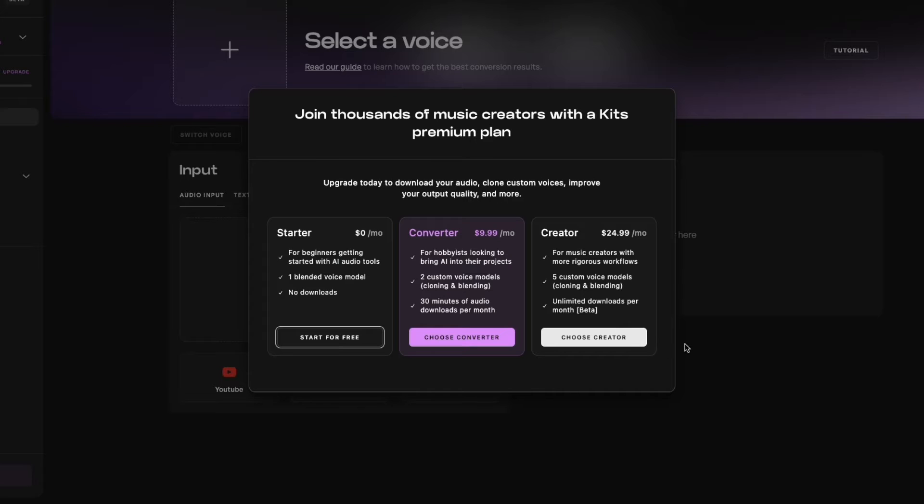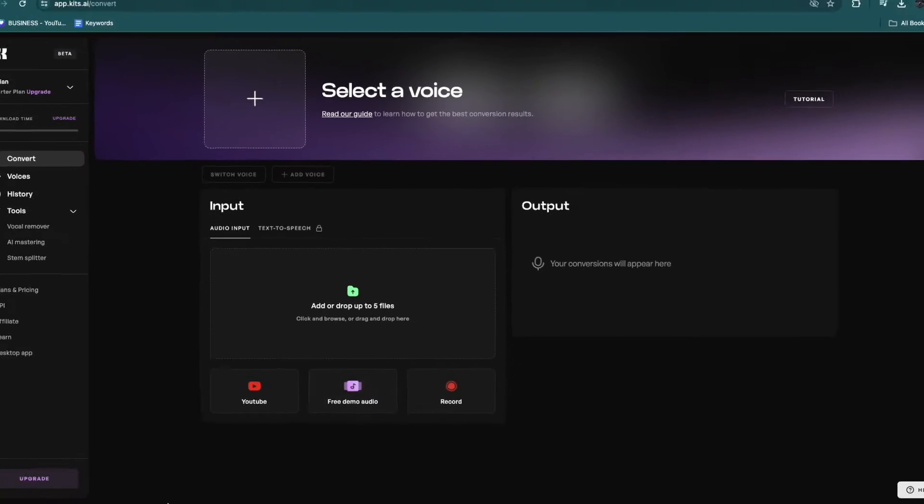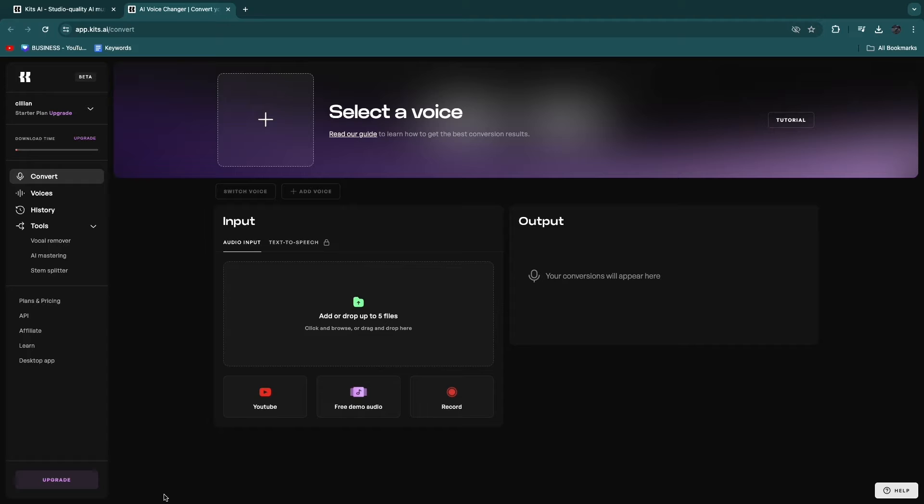Now, here you have a couple different packages, but you can just click Start For Free right here in order to get started completely for free.